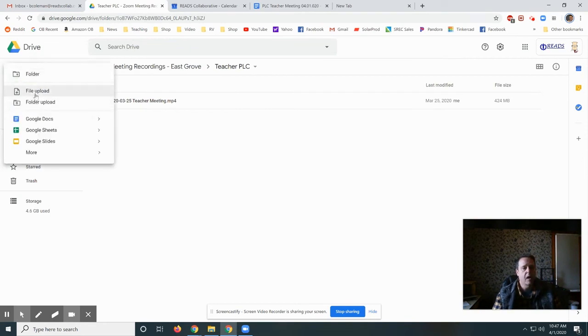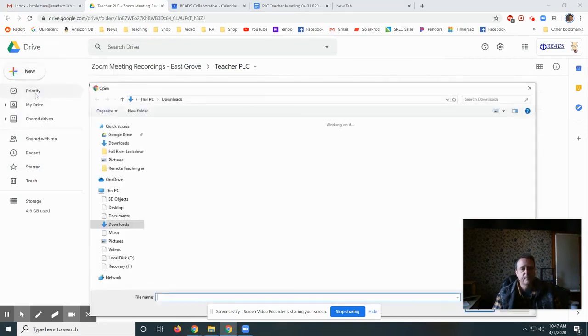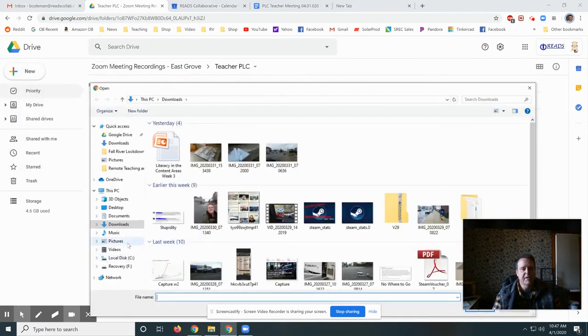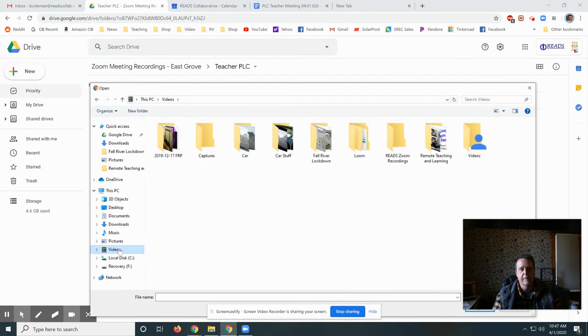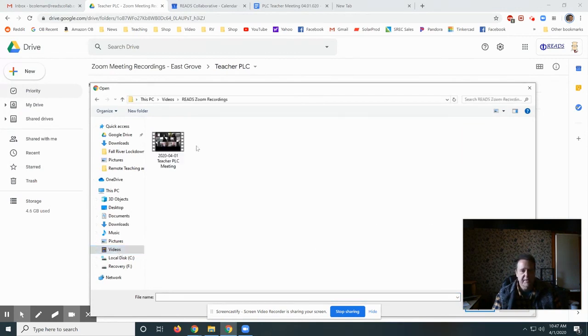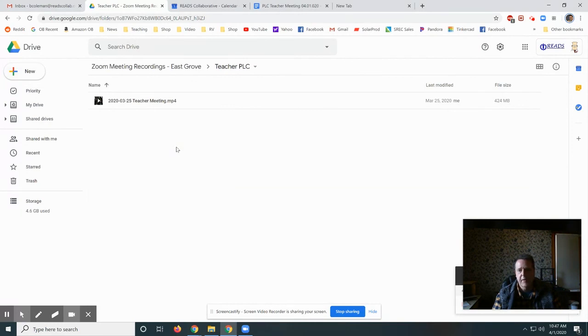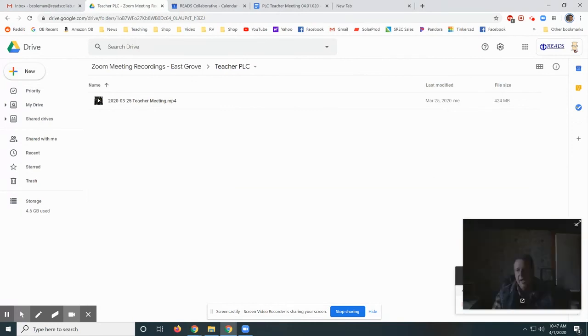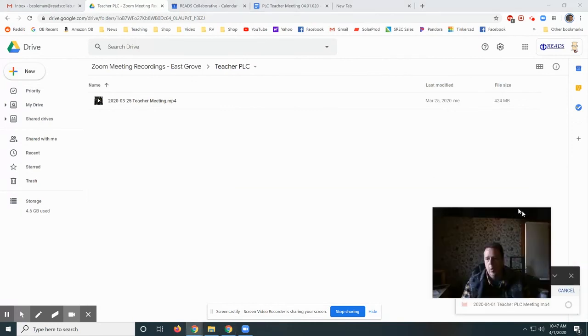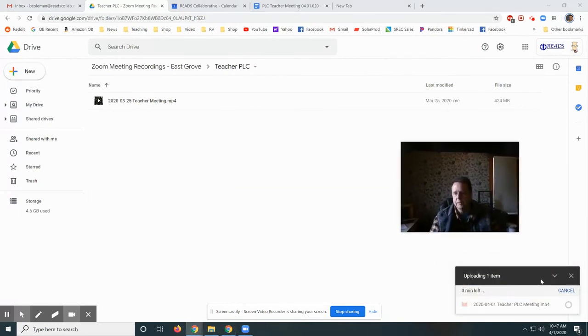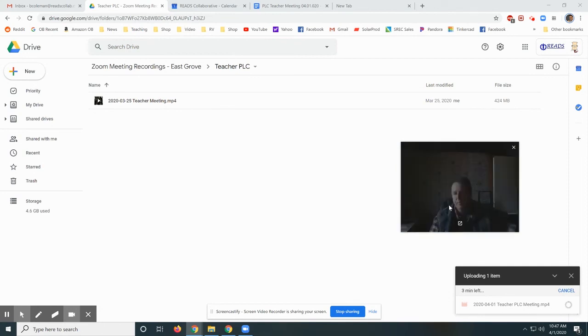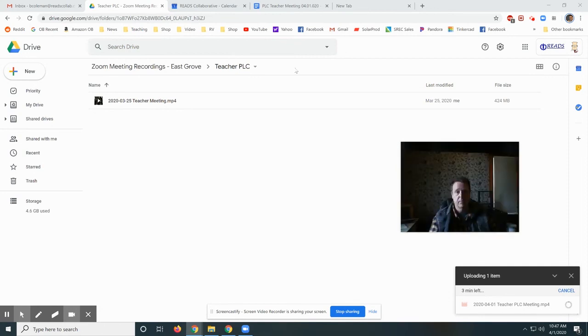New, file upload, and now I need to go to that video folder. Right here it is. I upload this file. It's going to take a while to upload. You can see it starting right here. Once it's uploaded, we're done.